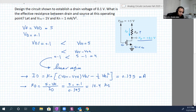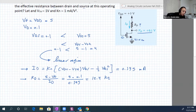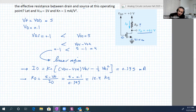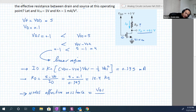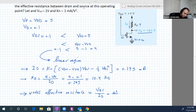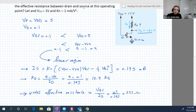Now it asks us to find the effective resistance. For any element, the effective resistance is the voltage drop across it divided by the current that flows through it. So the effective resistance equals Vds over Id. Vds is 0.1 and the current is 0.395 milliampere, so it equals 253 ohms — a very small resistance.